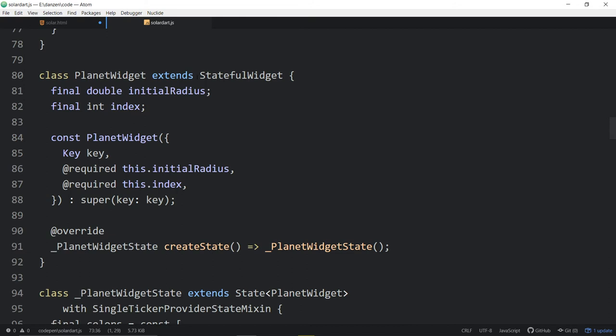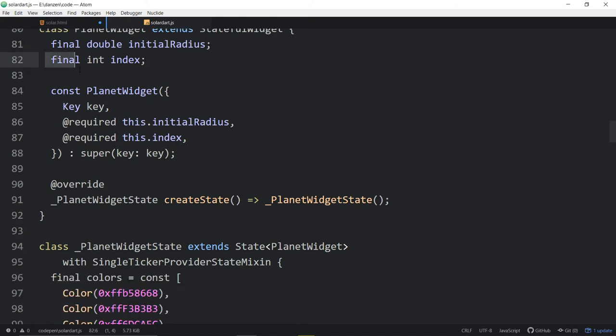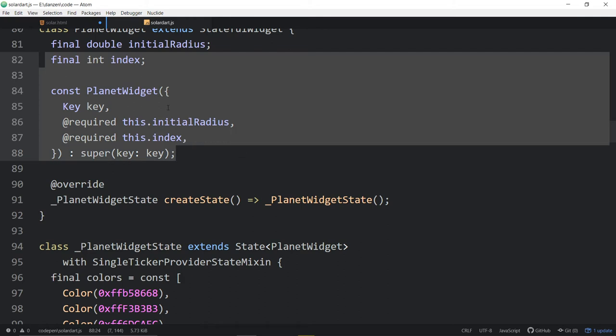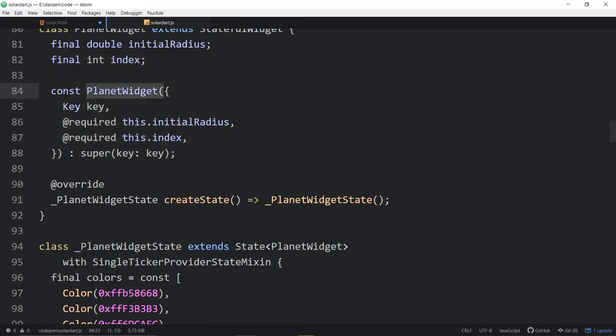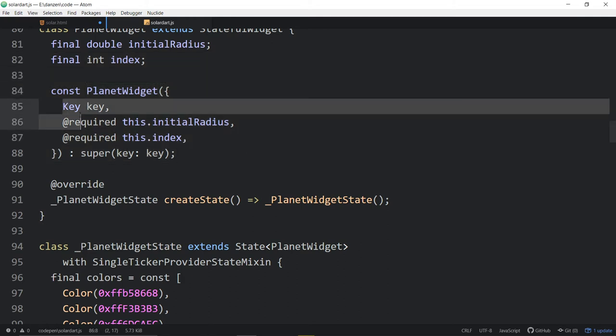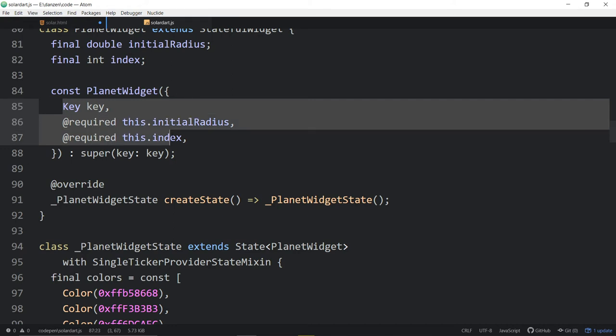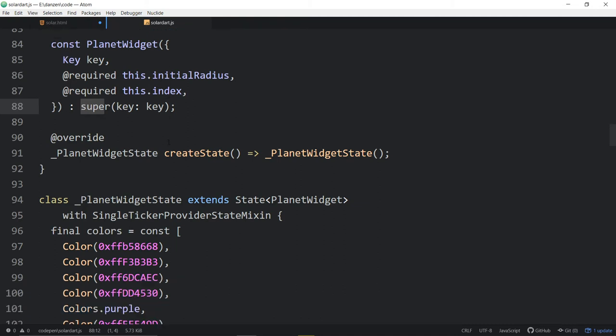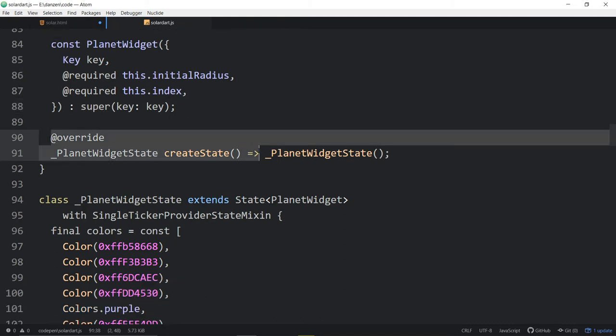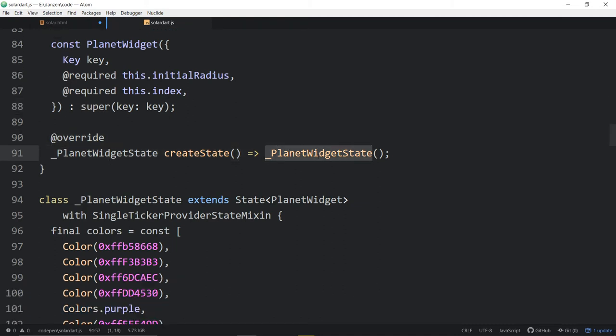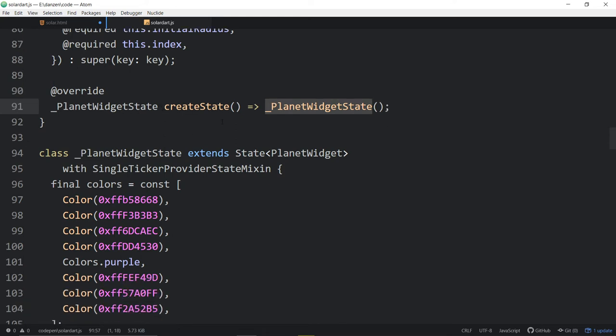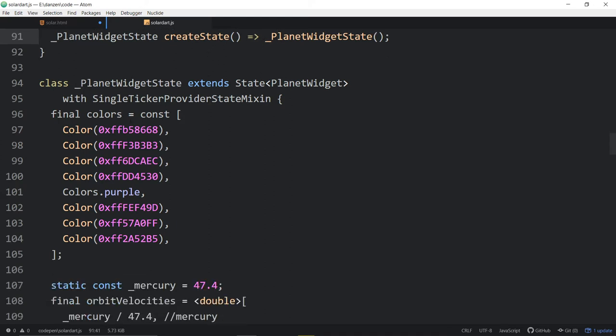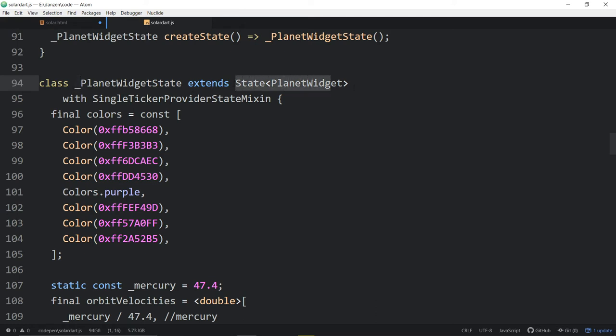The planet widget itself is extending a stateful widget. It's got some stuff up top. It's got a const planet widget with keys and something that are required to hook up. Maybe this is binding or something like that. We're calling a super with a key. And we're overriding something maybe to the planet widget state. That's an arrow function perhaps? No. It looks like a property maybe, like PHP property. Anyway, doesn't really matter too much. It's doing something there. So our planet widget state extends a state that's a planet widget with a single ticker provided state mixin.